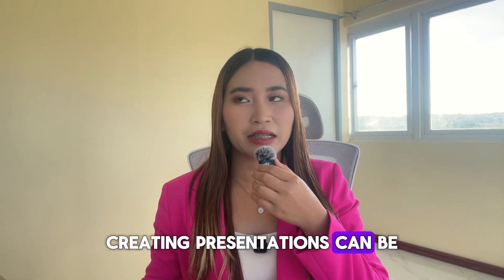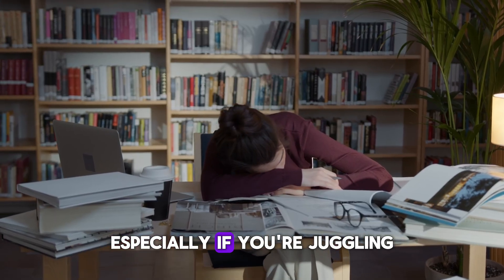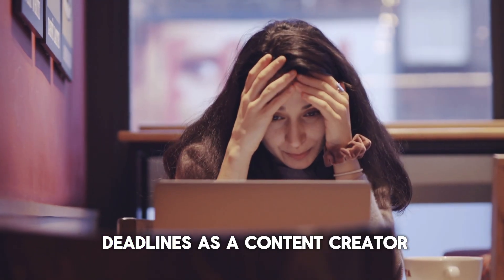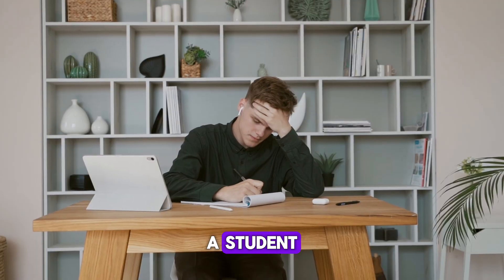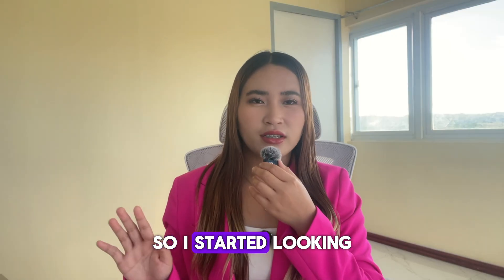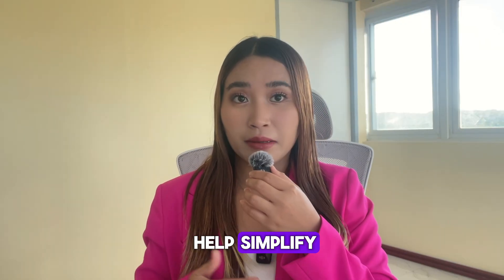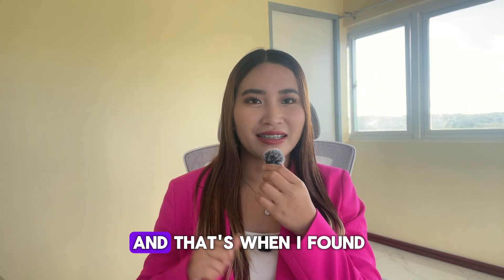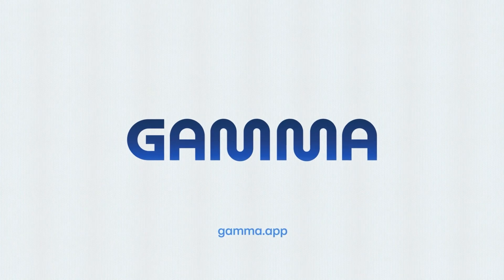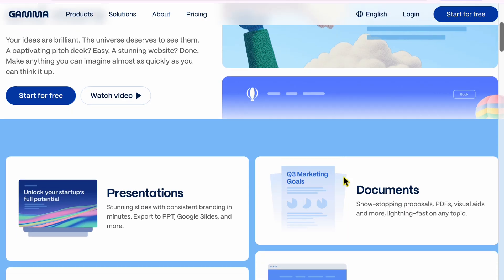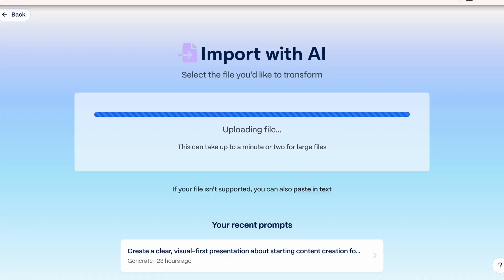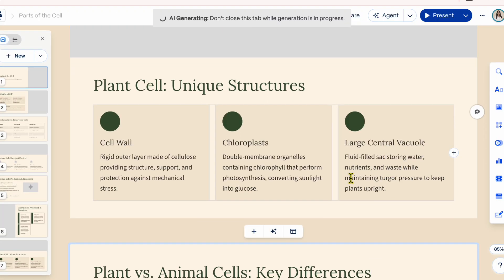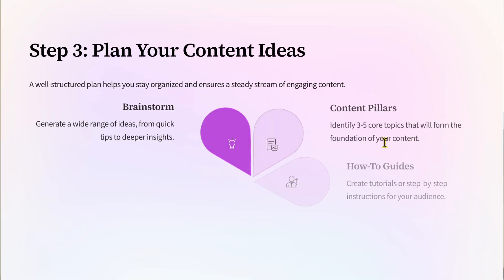Creating presentations can be time-consuming, especially if you're juggling deadlines as a content creator, a freelancer, a student, or a teacher. So I started looking for tools that could help simplify the presentation-making process, and that's when I found Gemma, an AI-powered presentation tool that helps turn uploaded notes or prompts into a structured presentation that you can then customize.